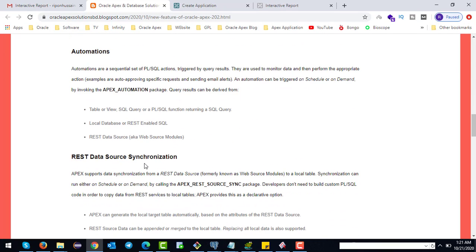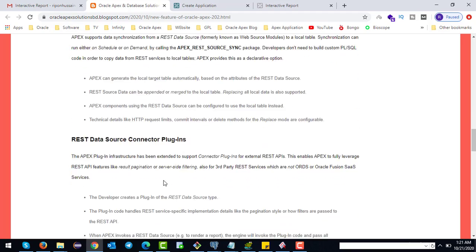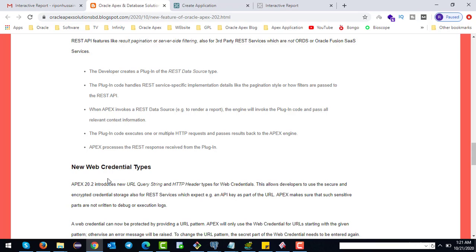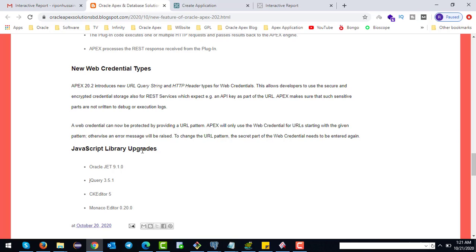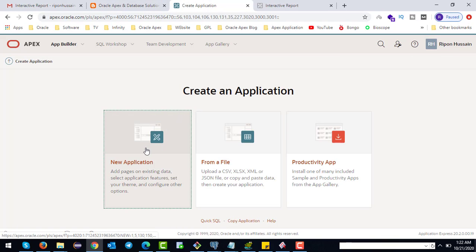Other new features include REST data source synchronization, REST data source connector plugins, new web credential types, and upgraded JavaScript libraries. The upgraded JavaScript libraries are Oracle JET 9.1.0, jQuery 3.5.1, and CKEditor 5. That covers some of the new features of Oracle APEX 20.2.